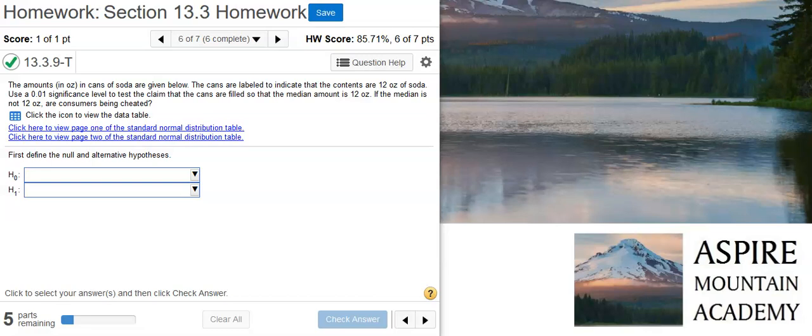Here's our problem statement. The amounts in ounces in cans of soda are given below. The cans are labeled to indicate that the contents are 12 ounces of soda. Use a 0.01 significance level to test the claim that the cans are filled so that the median amount is 12 ounces. If the median is not 12 ounces, are consumers being cheated?